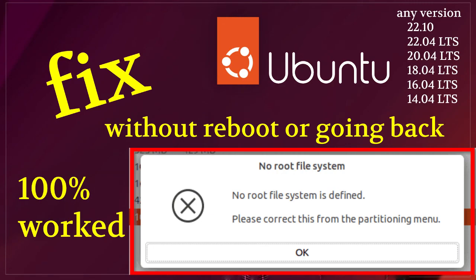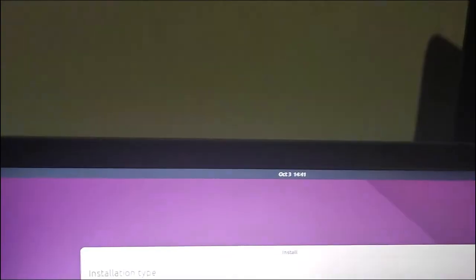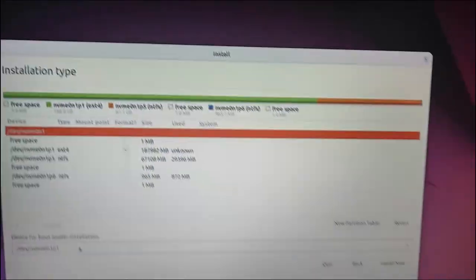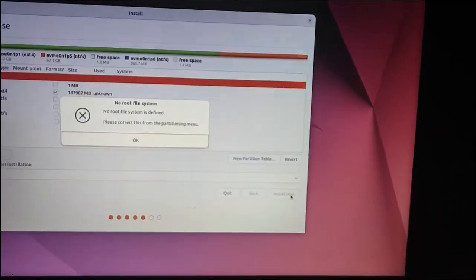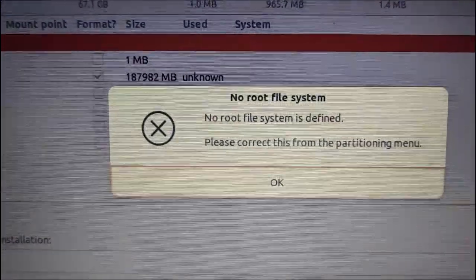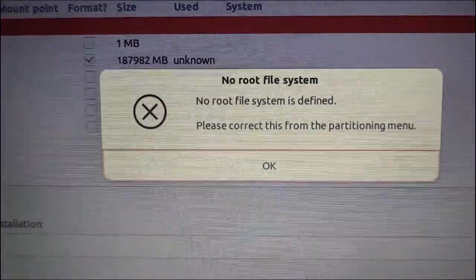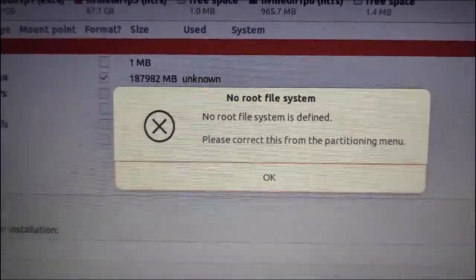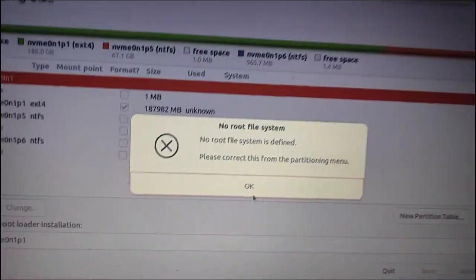Hi guys, today I'm going to share a quick solution for a common issue many users face when installing Ubuntu. So, you've just formatted your disk, excited to set up the Ubuntu OS, and suddenly, no root file system is defined error. Don't worry, I've got you covered with a simple fix.